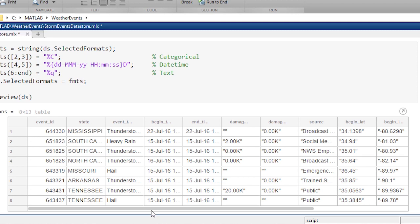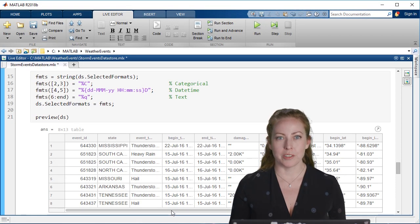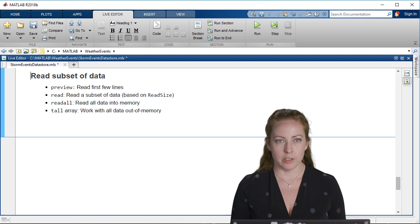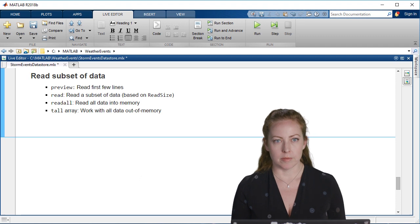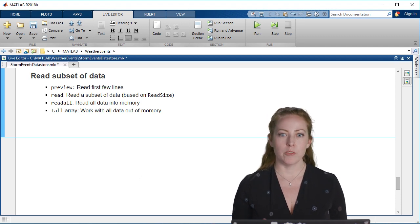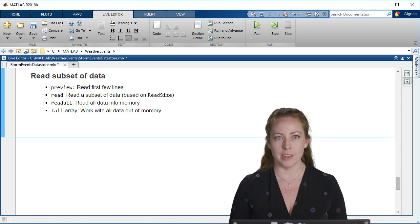With a data store, you have several options. We saw preview. That reads in just the first few lines, so you can get just a quick feel for the data.